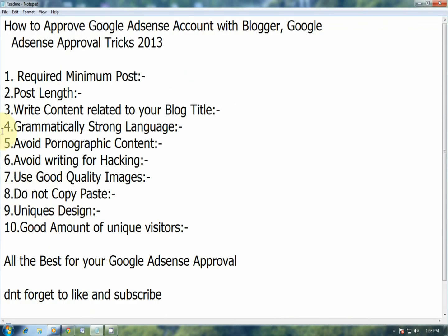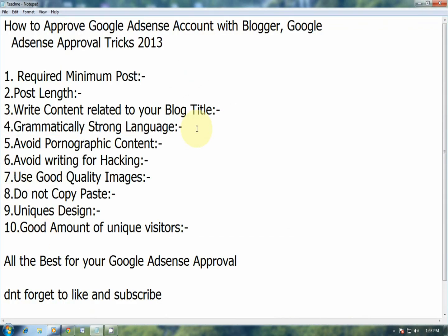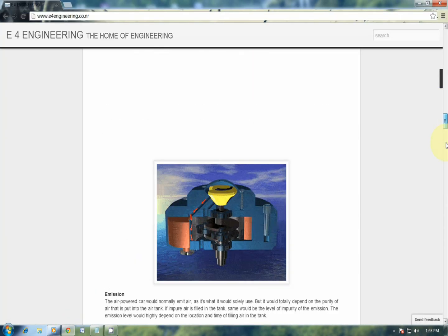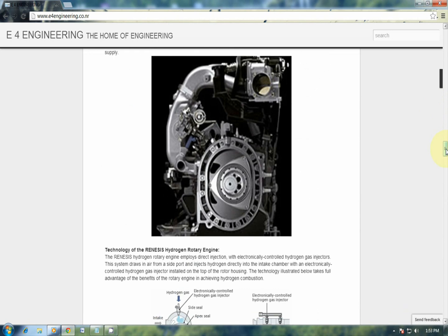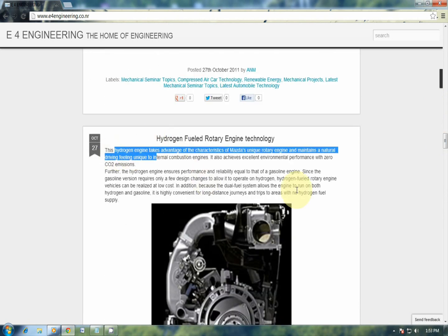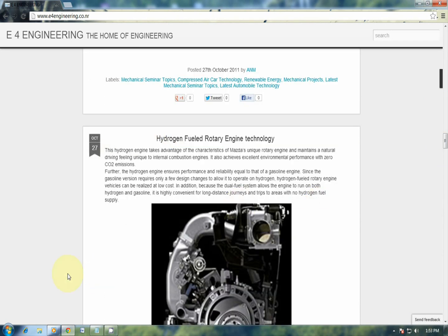The fourth point is grammatically strong language. Make sure that the language you are using to write content on your blog is well known by you, and that there are minimal grammatical mistakes, because Google is very strict about it.